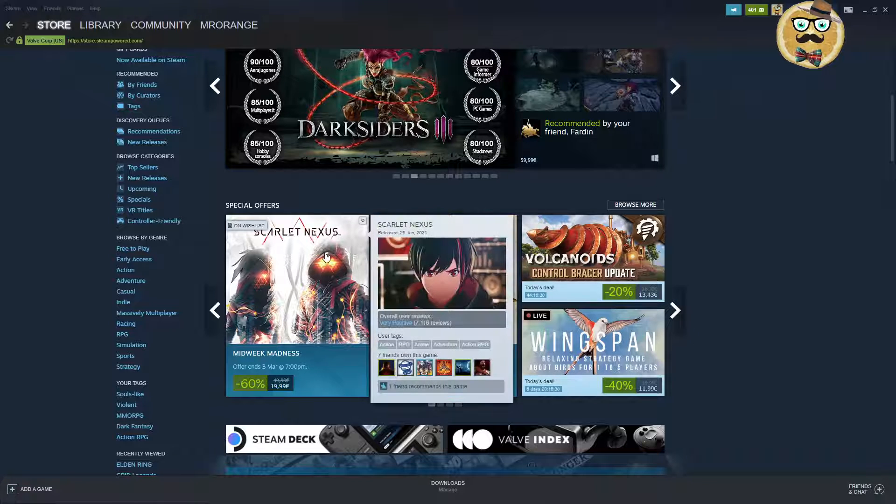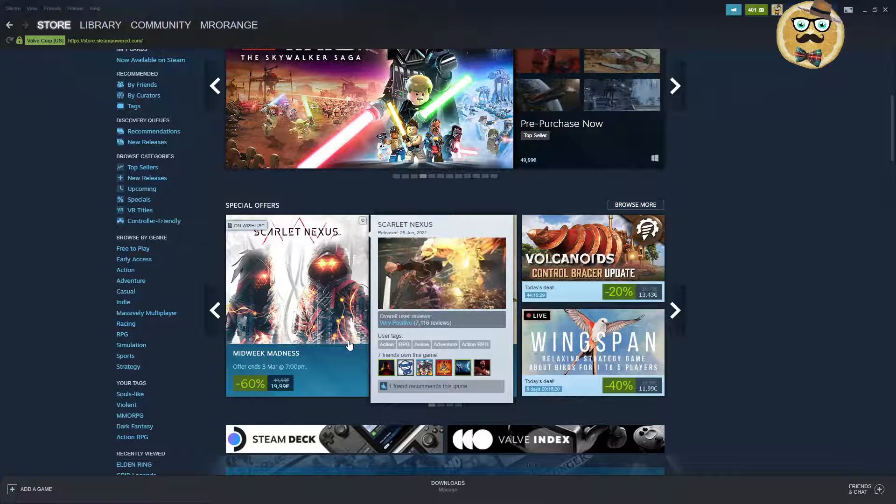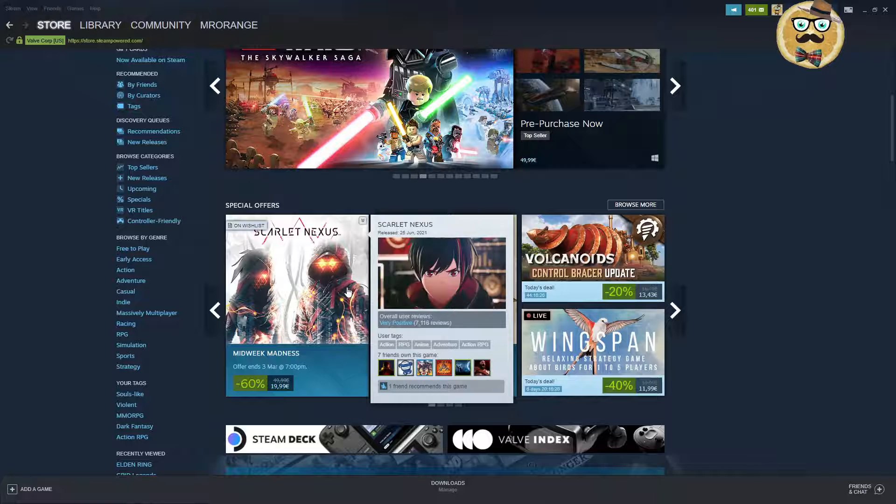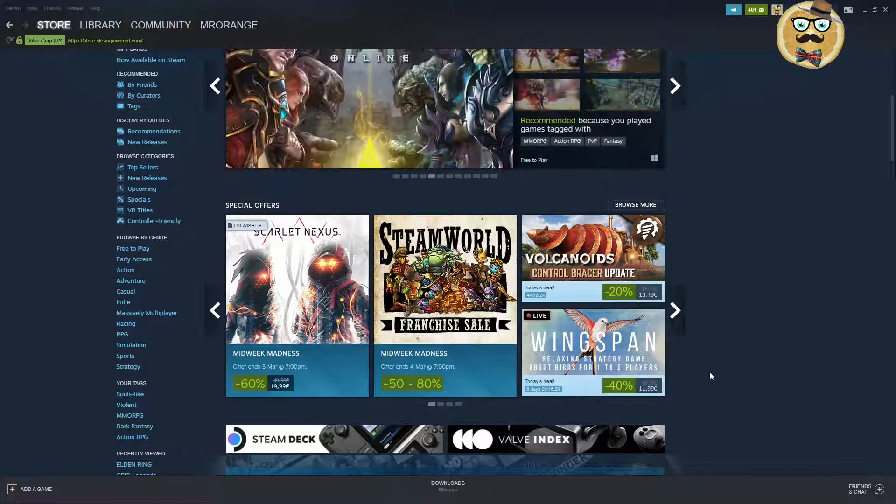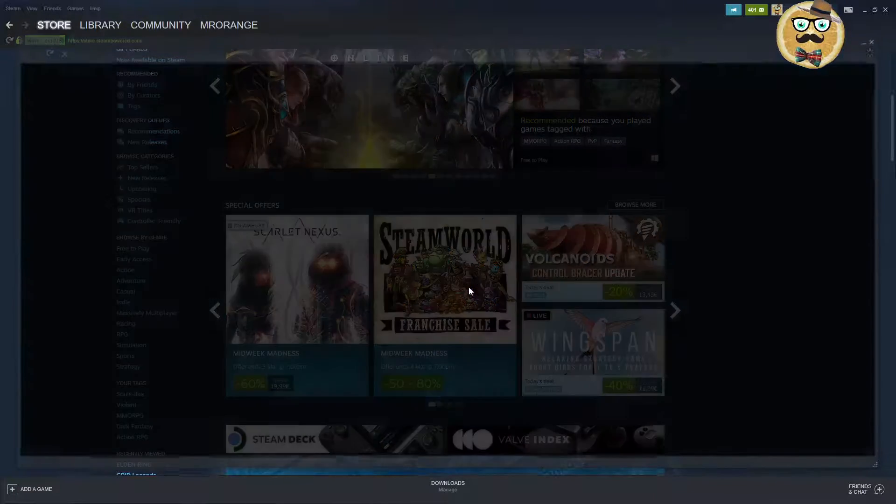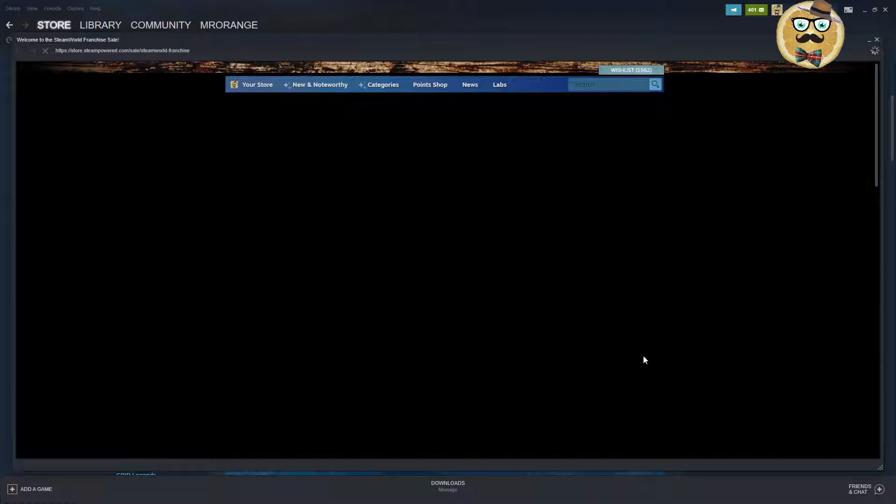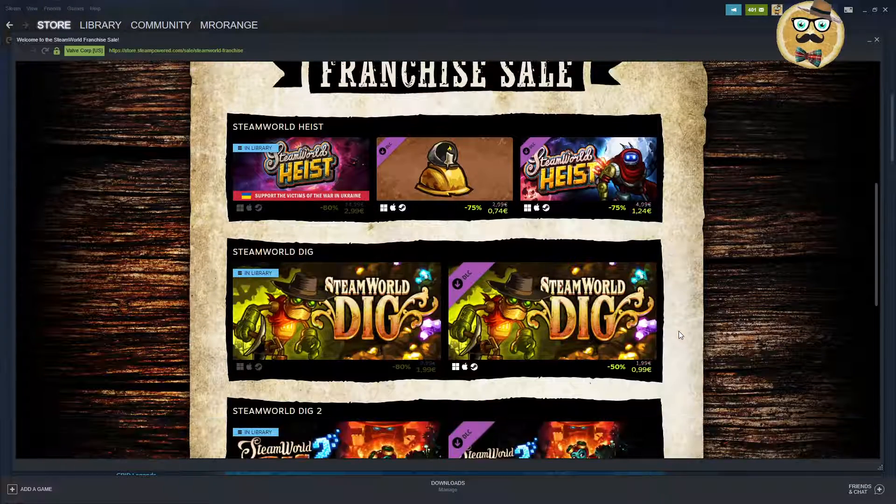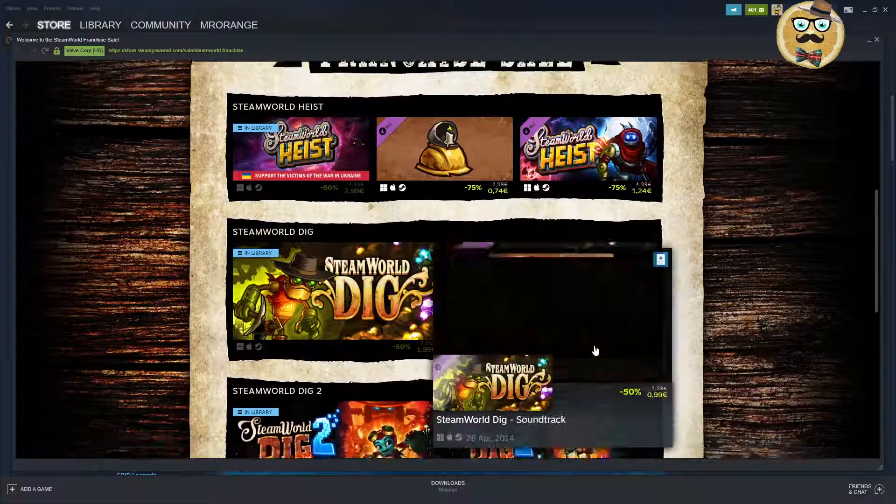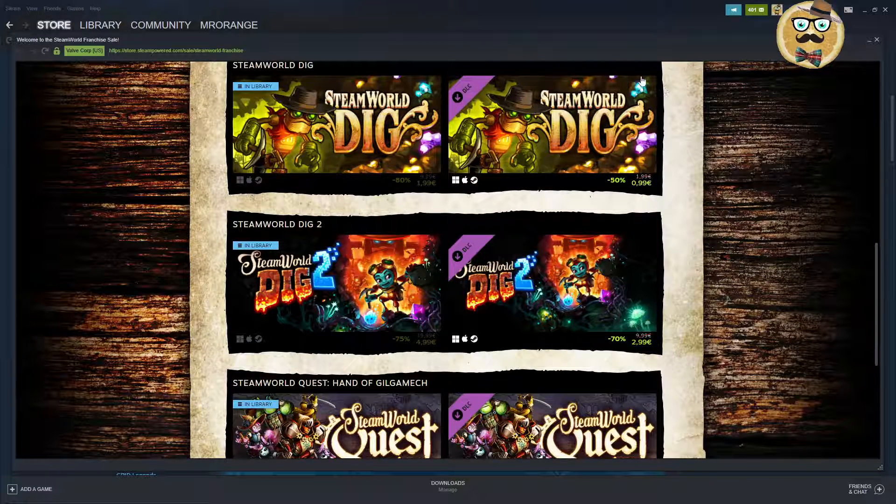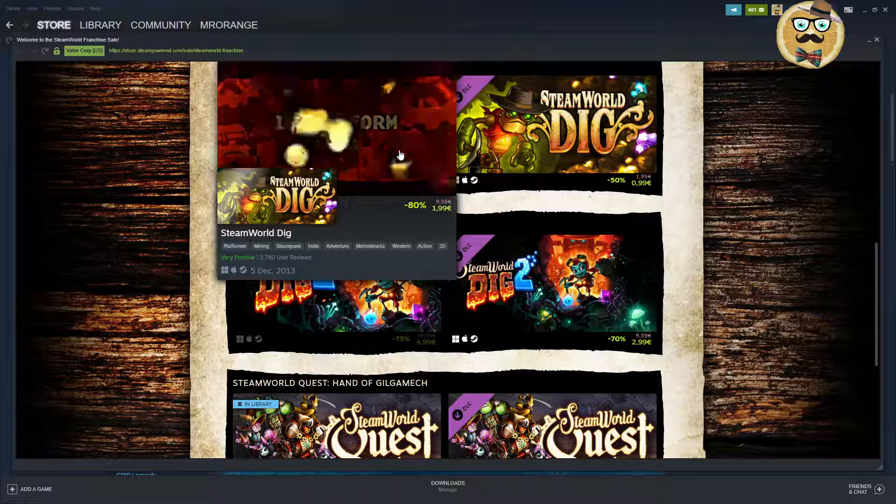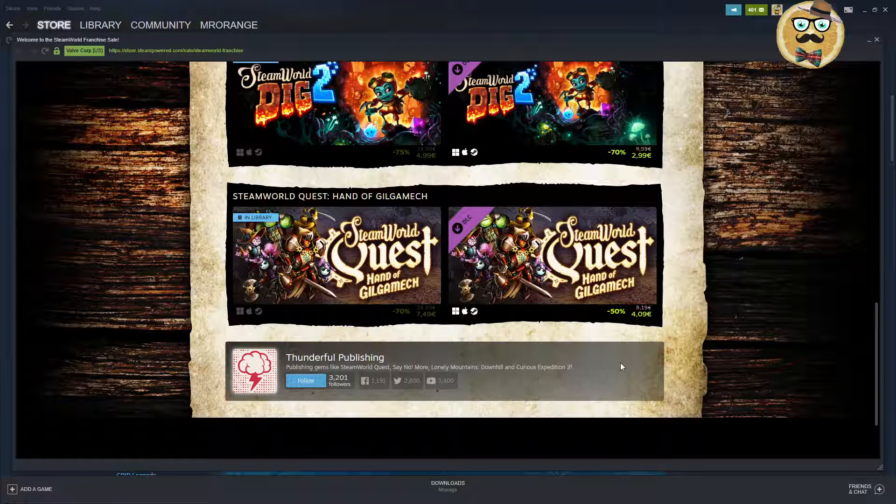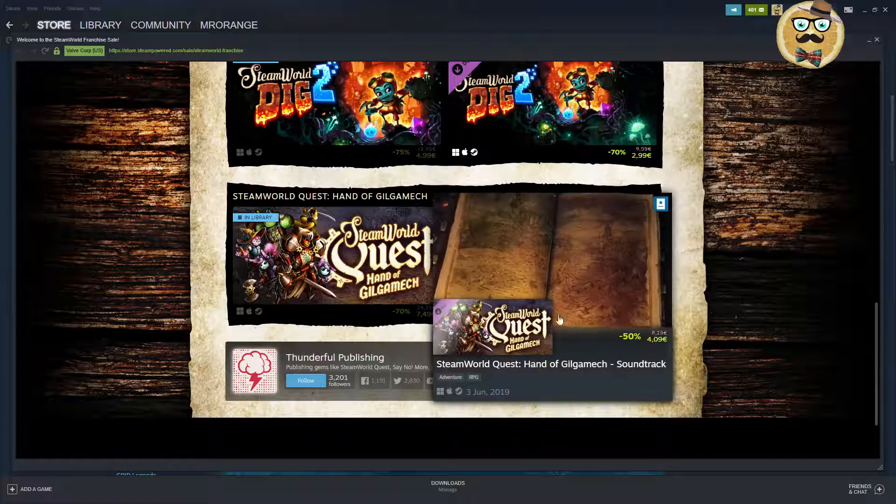On the special offers for the Midweek Madness or Monday Madness, we have Scarlet Nexus 60% down, the SteamWorld franchise with different titles down like SteamWorld Heist, SteamWorld Dig, SteamWorld Dig 2. That's actually a very good price, 2 euros, 5 euros. We have SteamWorld Quest Hand of Gilgamech for 750.